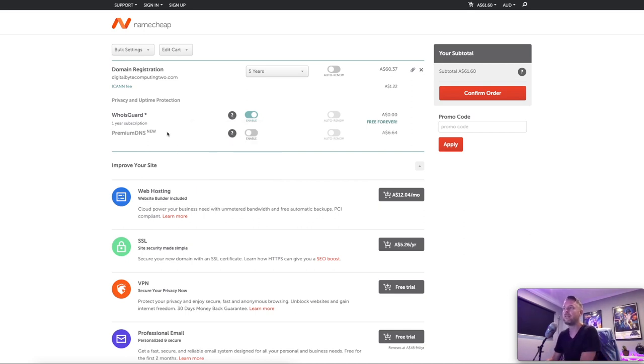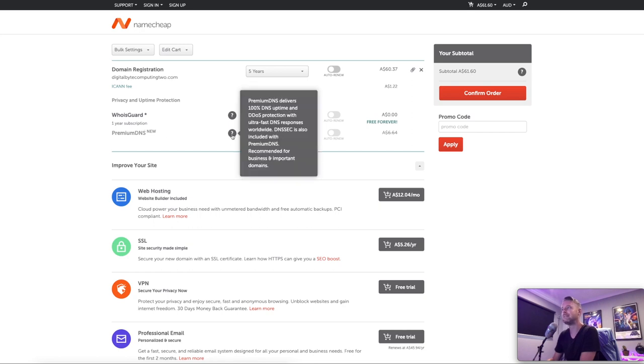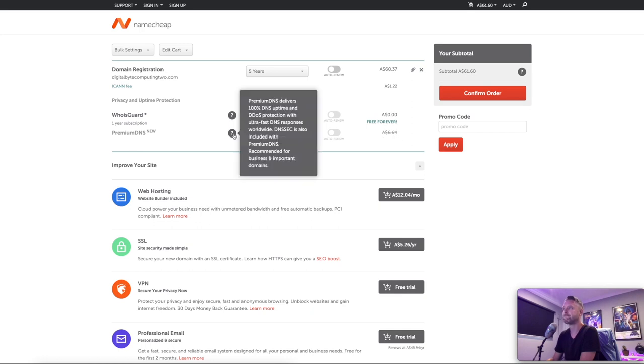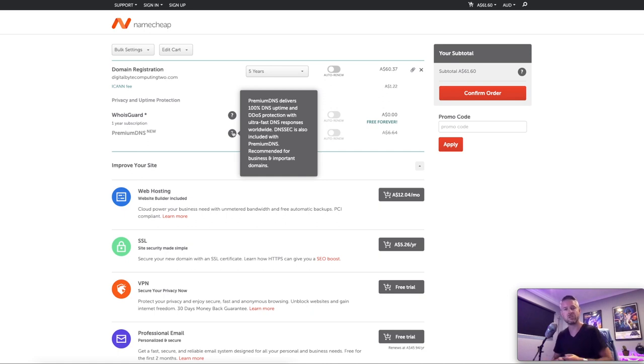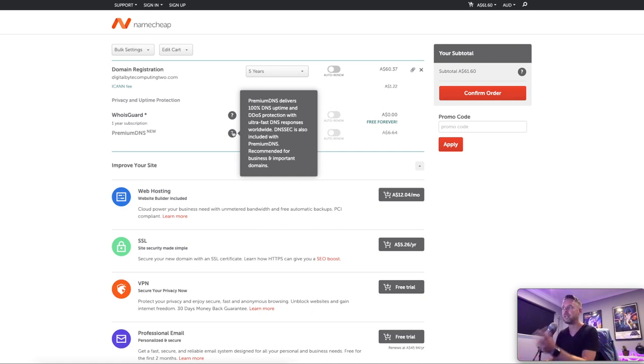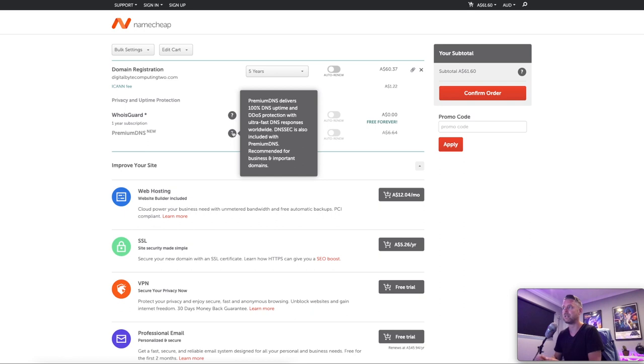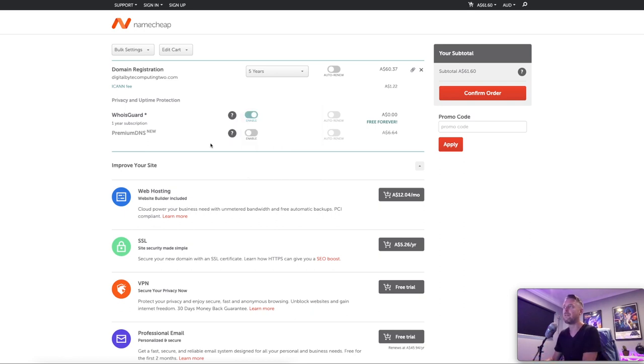And you get that with a one year subscription. Then you can also do a premium DNS. If you so choose to, you can click on enable that will do $6.64. And that will give you essentially ensures that your DNS is up. So essentially what's registering out on the internet gives you DDoS protection, essentially securing you from being, trying to bring your domain or your website down. So that's another feature if you so choose to have that.